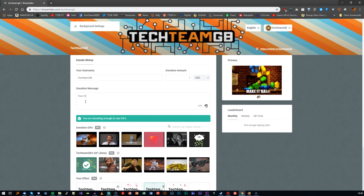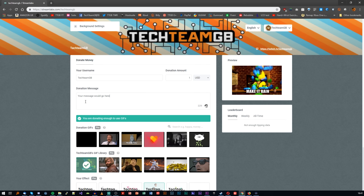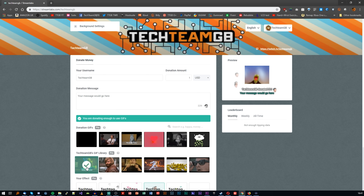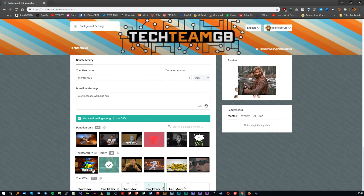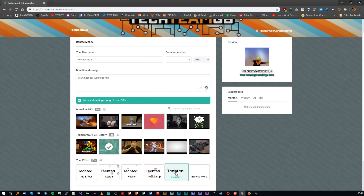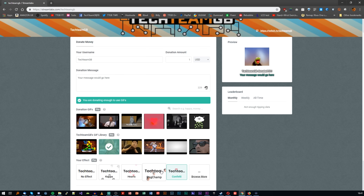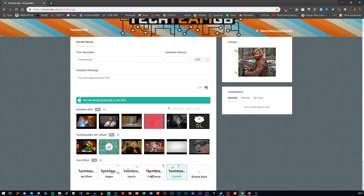On the donations front, both platforms let you do donations through their sites. Both give you a link your viewers can go to, where they can generally use PayPal, though Streamlabs does have a couple of different options, and neither platform takes a cut from those donations. Both let you have custom messages, and some even let you have custom images and GIFs for your viewers to use when they donate, and both let your viewers give you a message to display on screen — or even text-to-speech if you allow it.